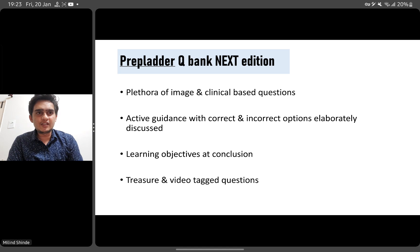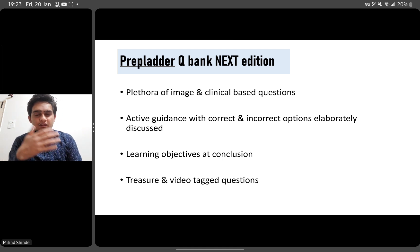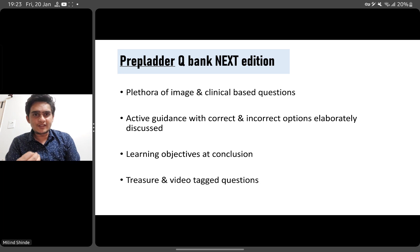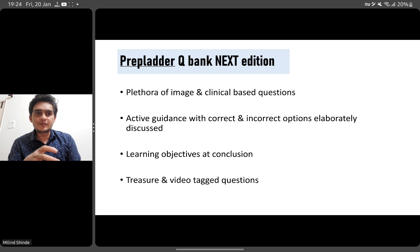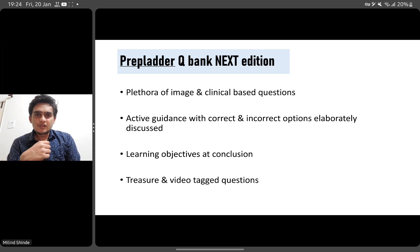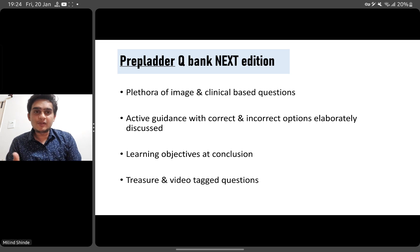PrepLadder has recently launched their QBank — the Next Edition. It offers a plethora of image-based and clinical questions. There is also active guidance on correct and incorrect answers. Many students just read the correct answer and move on, but you should understand why the incorrect options are wrong — there should be elaborated discussion about it, because in your exam you won't get the same question but may get one around it. Knowing the learning objective at the end of each question is also very important, as it clarifies what current topics are and what kind of questions will be asked.